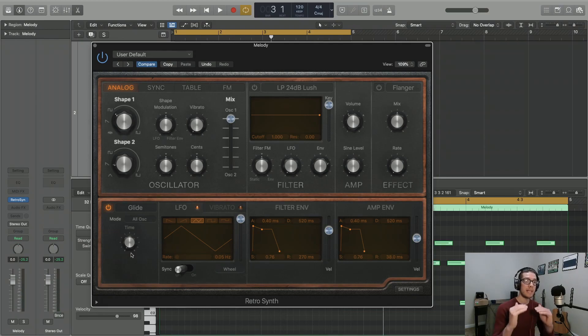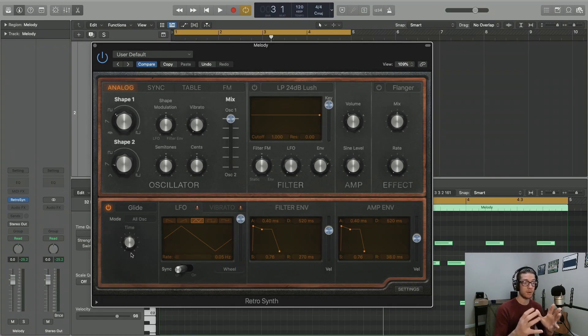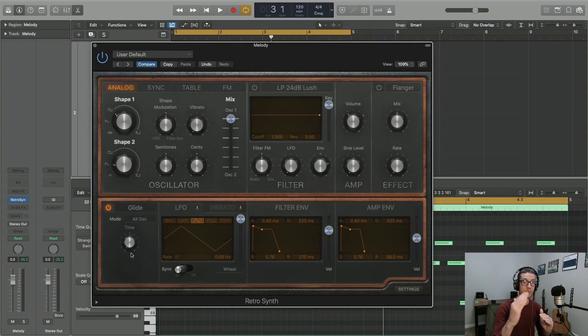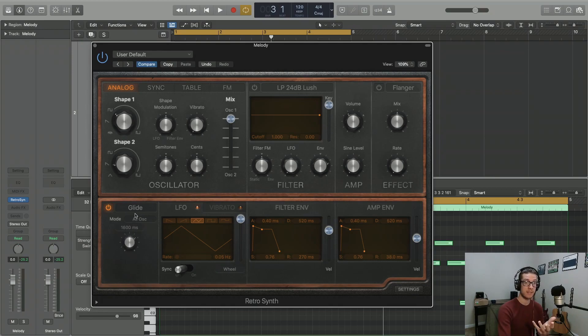However, if we want each note to bend to the next gradually, we can use Glide. Glide is just saying how long it takes for one note to reach the next. And the millisecond value impacts how long that takes.